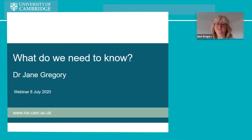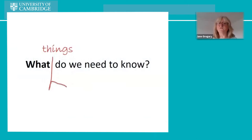This is my title: 'What do we need to know?' It's a very vague title, so we need to narrow it down a bit. I think the first thing to do is to focus on the 'what' — so the question becomes: what things do we need to know?